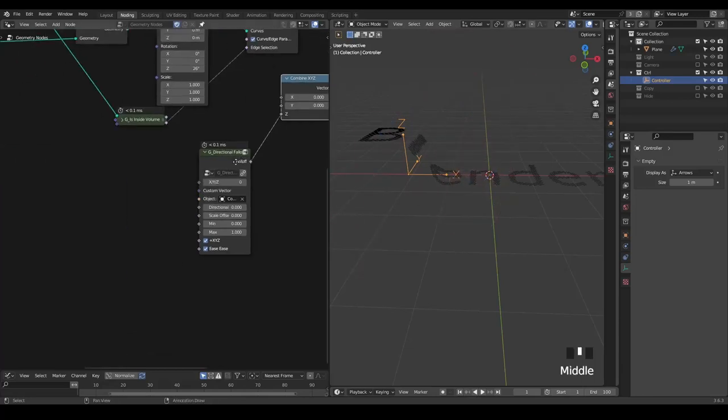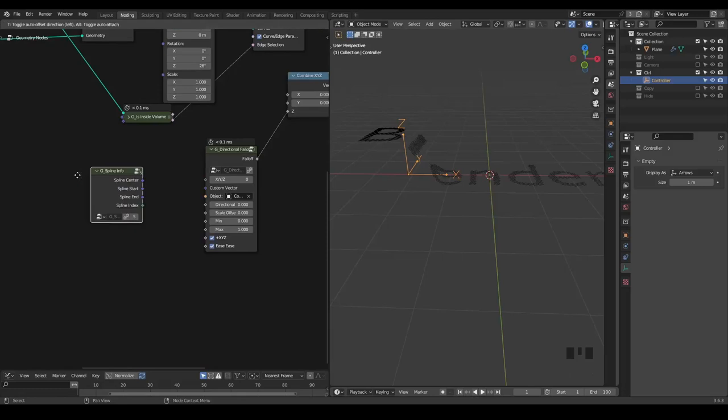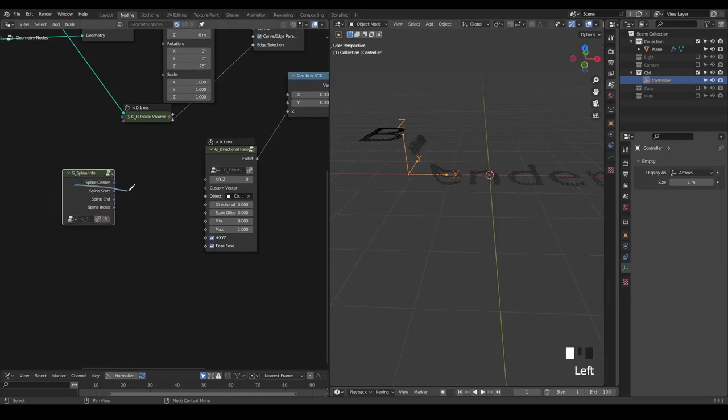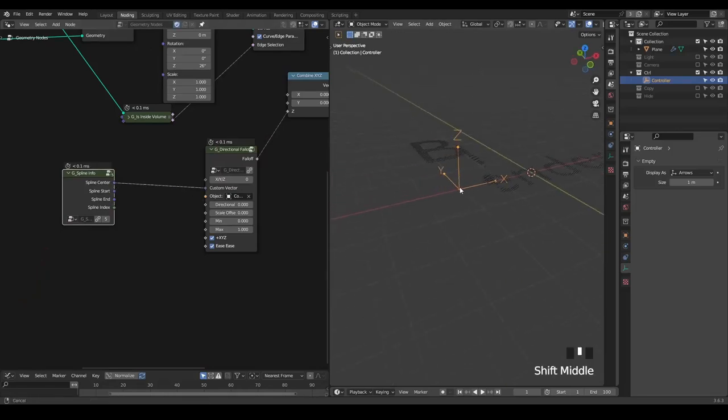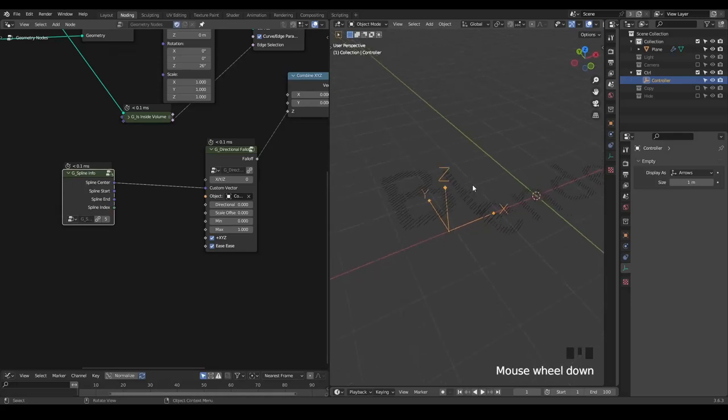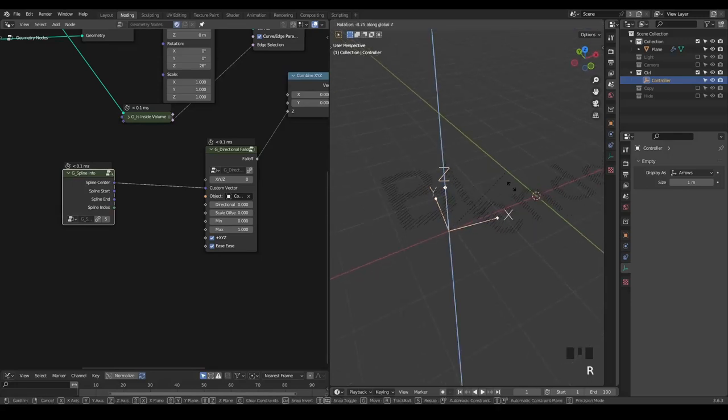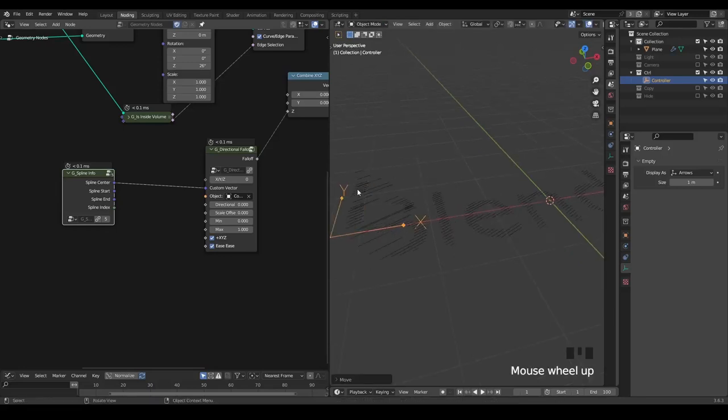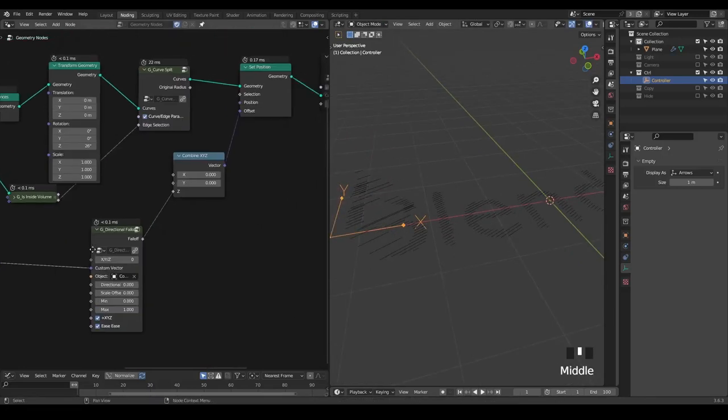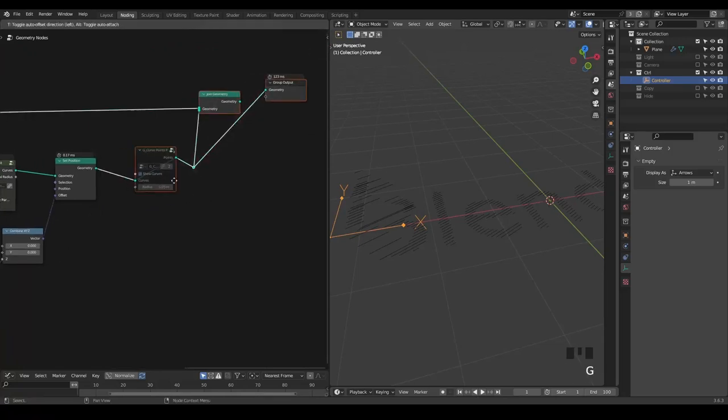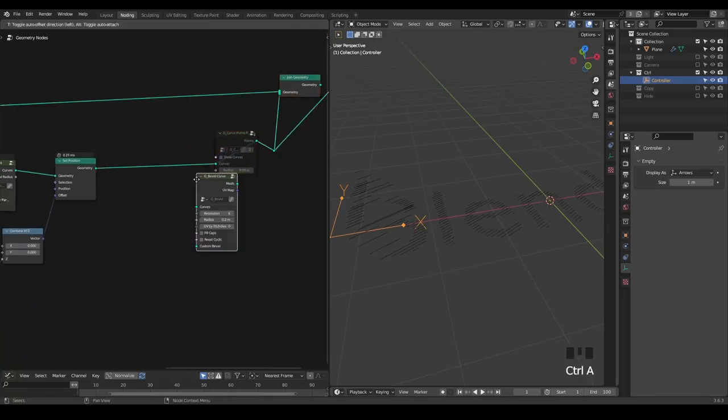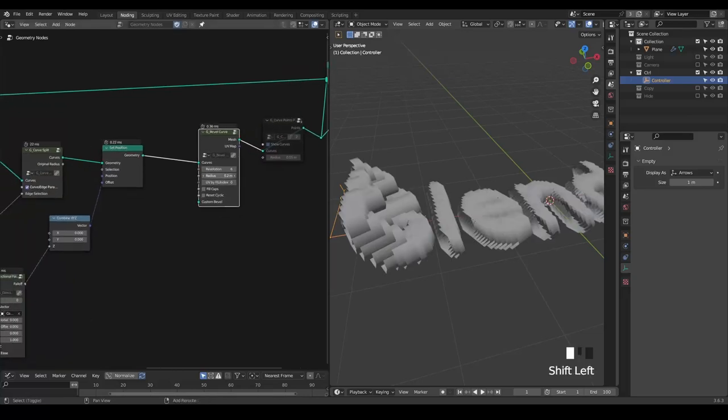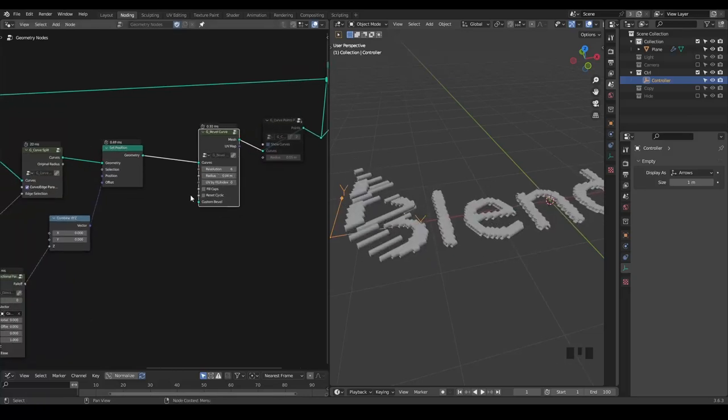I'm going to use a spline parameter, spline info. It gives the spline center, start, and index. I give this a spline center so that every spline is being treated in terms of their centers. Maybe it's easier to visualize if I give a bevel curve so that you can see the volume of it.